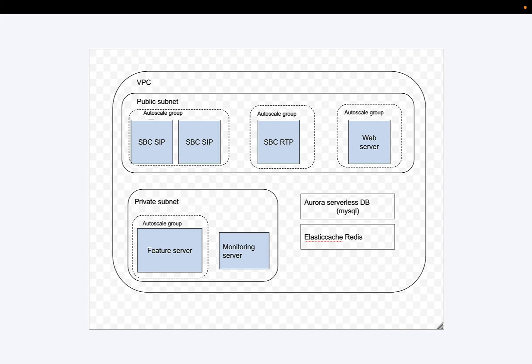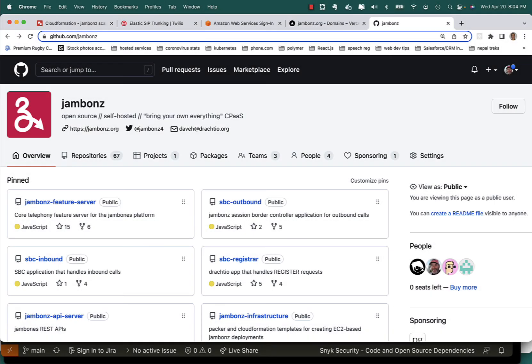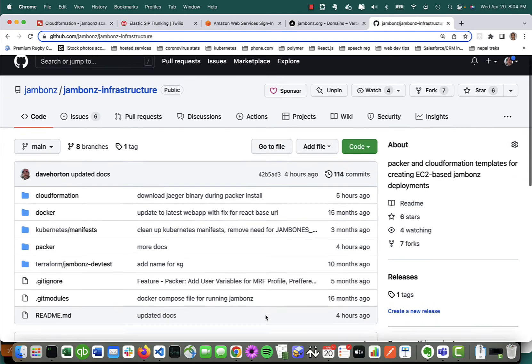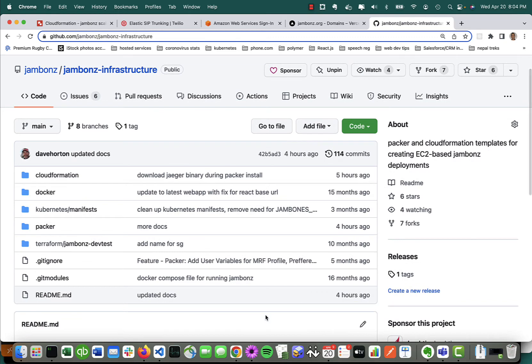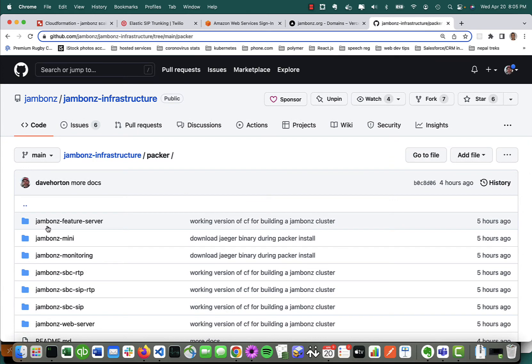Everything we're going to need here is in a GitHub repo under the Jambones organization. If you go there, you'll find a repo called jambones-infrastructure, and this has everything that we need. You might have noticed in that diagram before there were five different components.